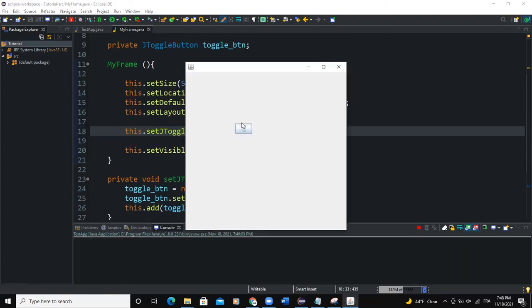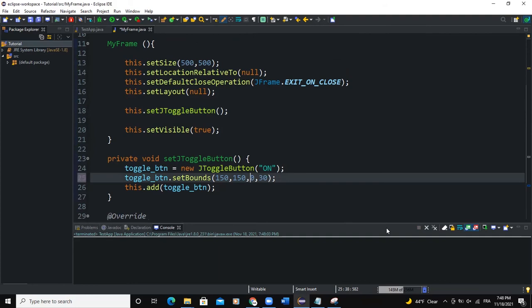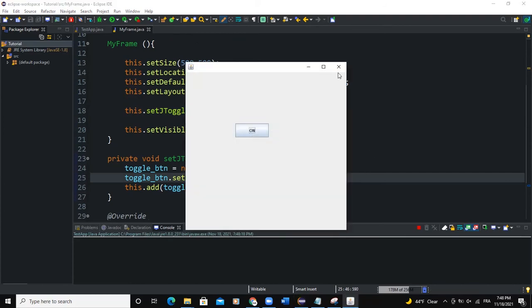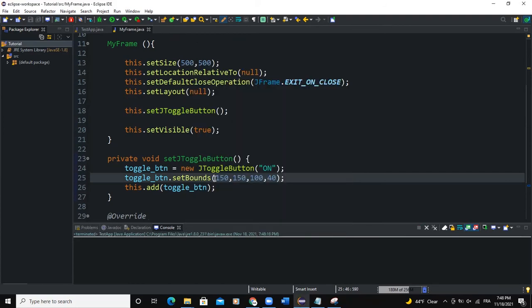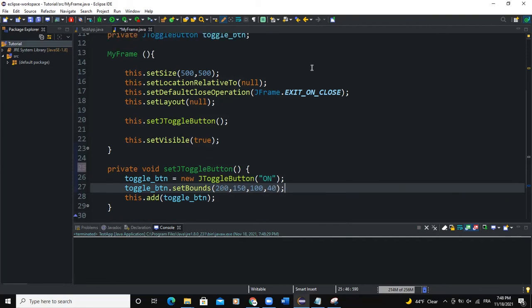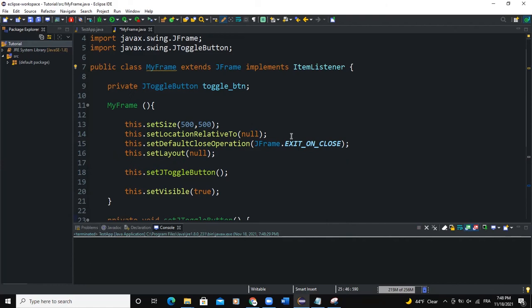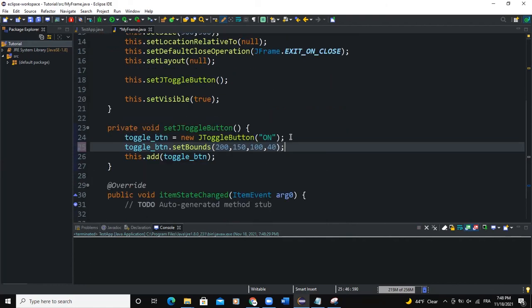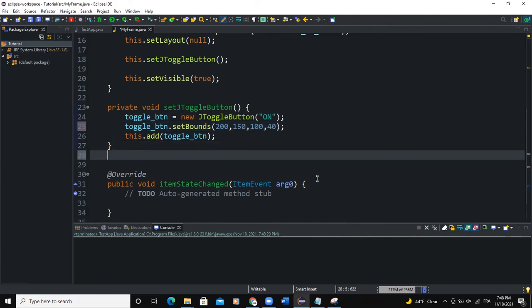What I'm going to do is increase the size of the button and its height as well. When I run again, there you can see the button. Let me change this to 200. Since I'm using the ItemListener I need to apply it to the button, and in order to do that I need to create another method.